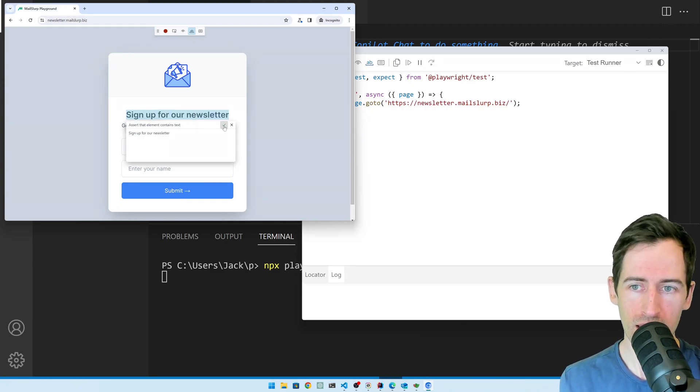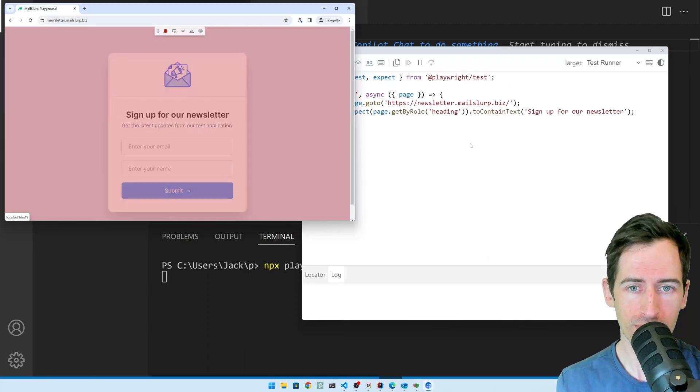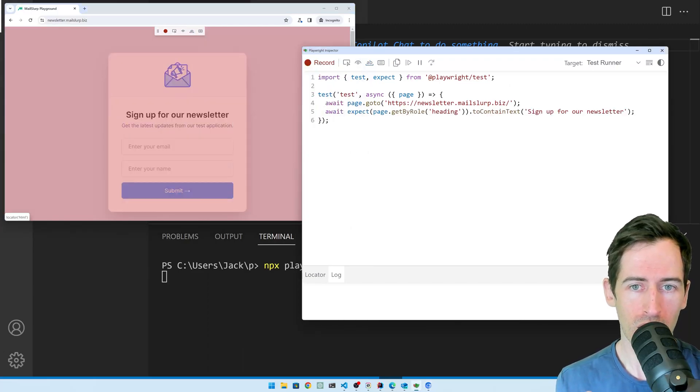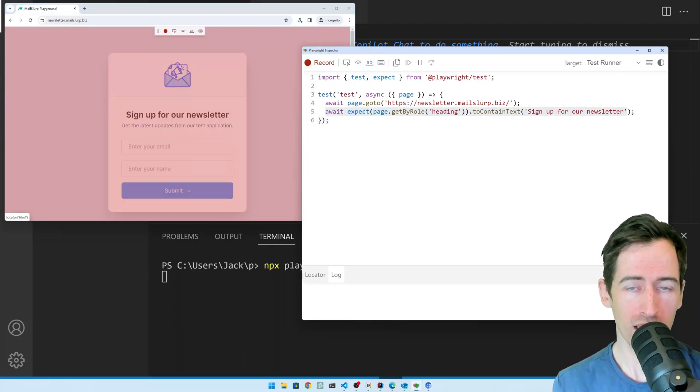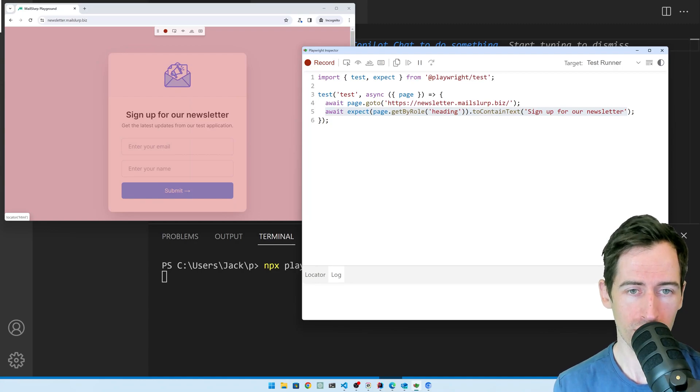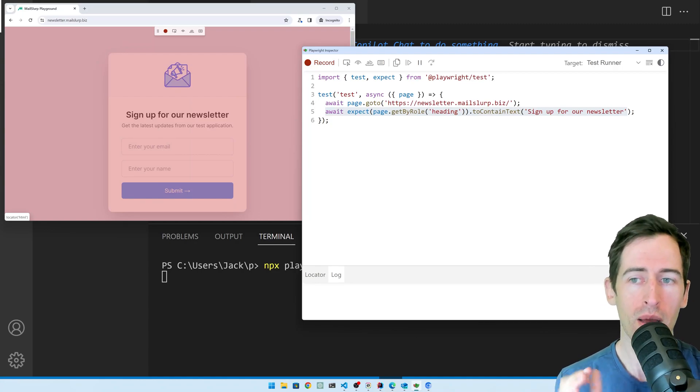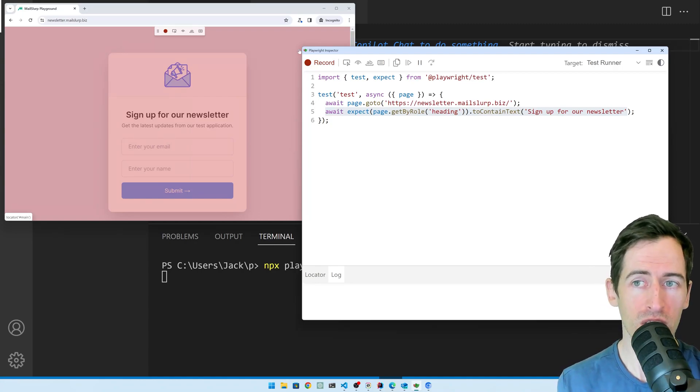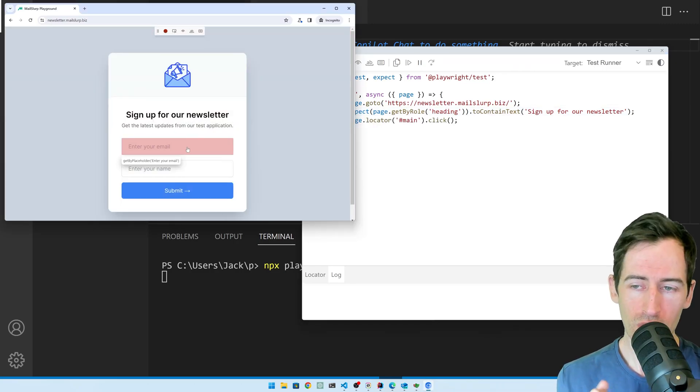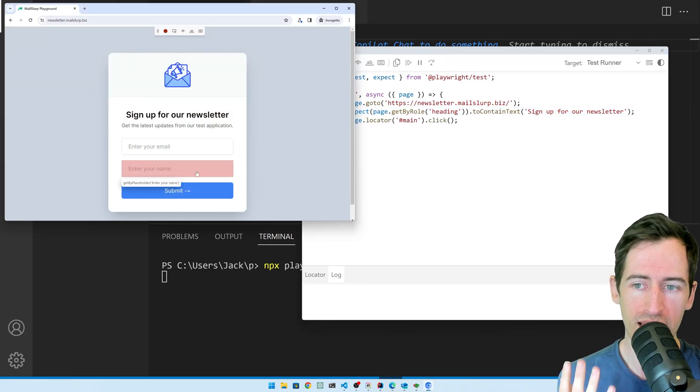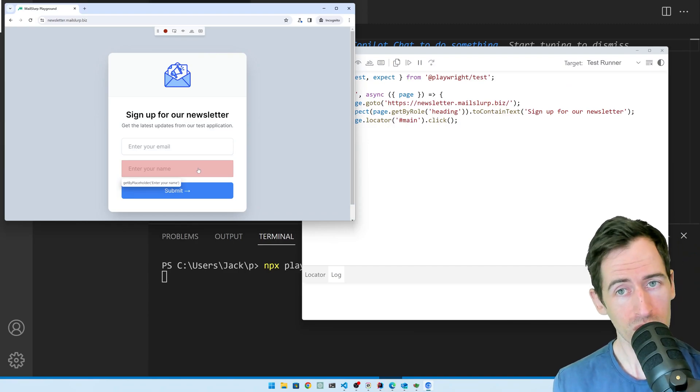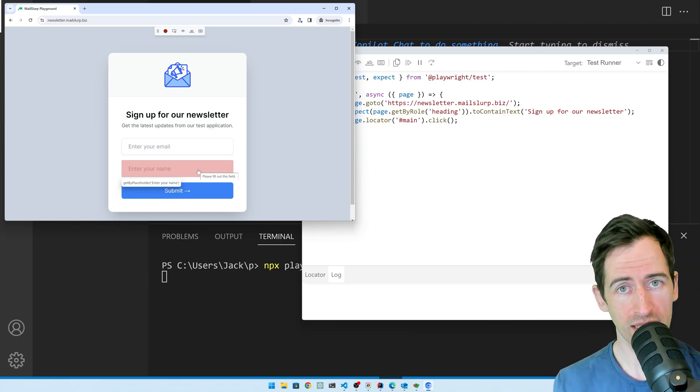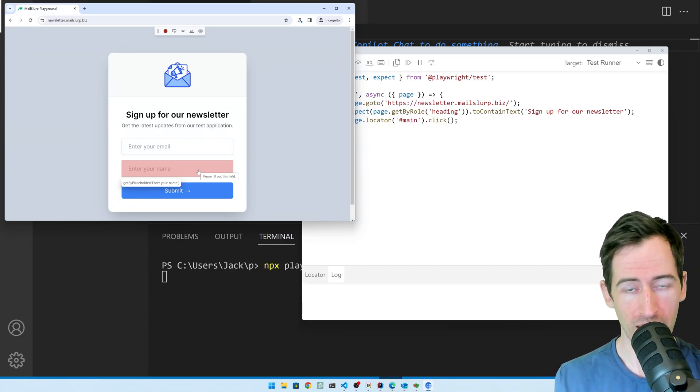I'm going to assert that the text here says sign up for our newsletter. If I click the accept button, that expectation gets added to our test code. We're going to build a test piece by piece just by clicking in the page. You can see that we need an email address and name to enter into this form. And we want to be able to receive that email and make some tests about it too.